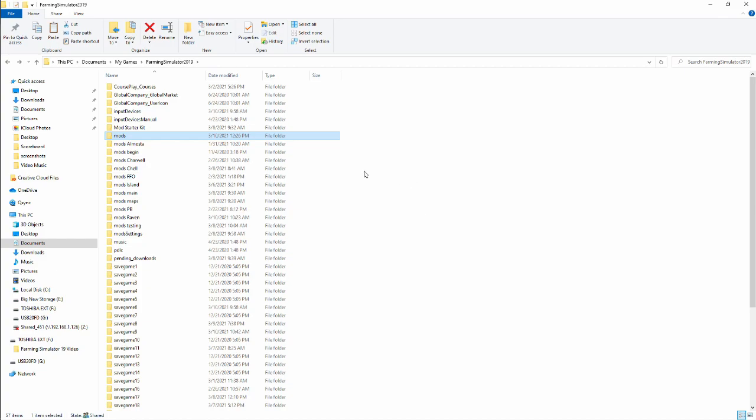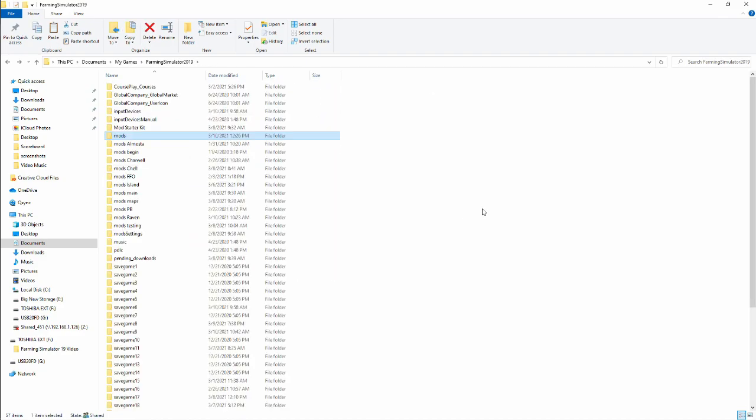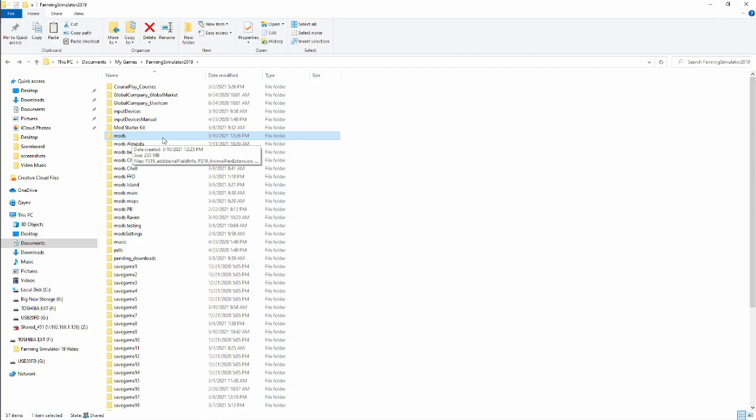Now, keep in mind, this new mods folder still doesn't have a map, so you will have to download and install a map into this mods folder to play on that particular map.